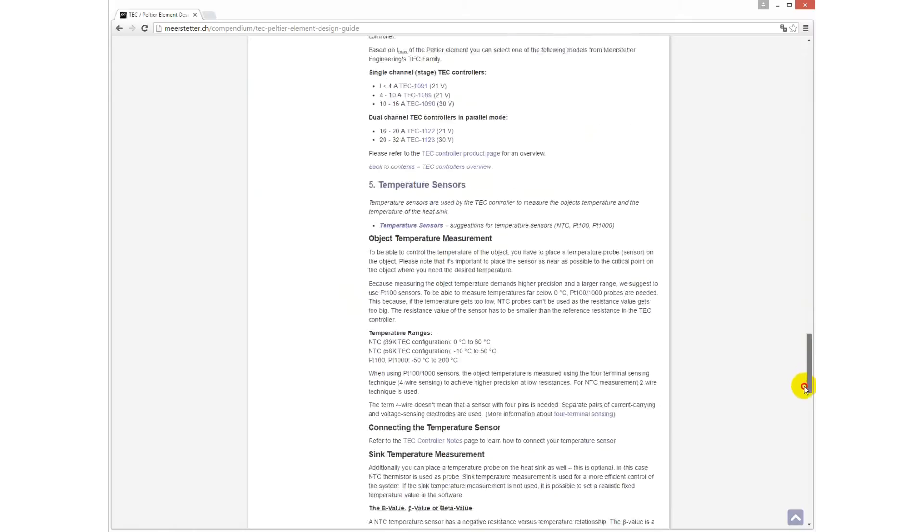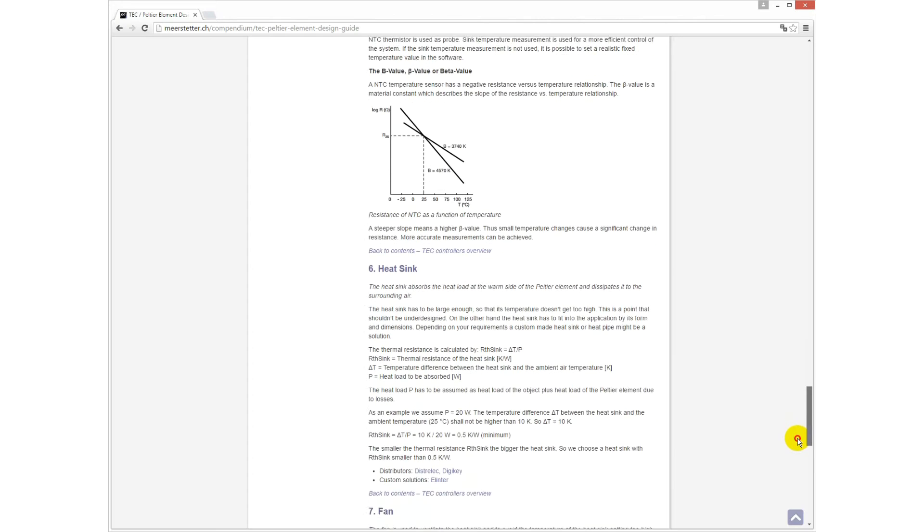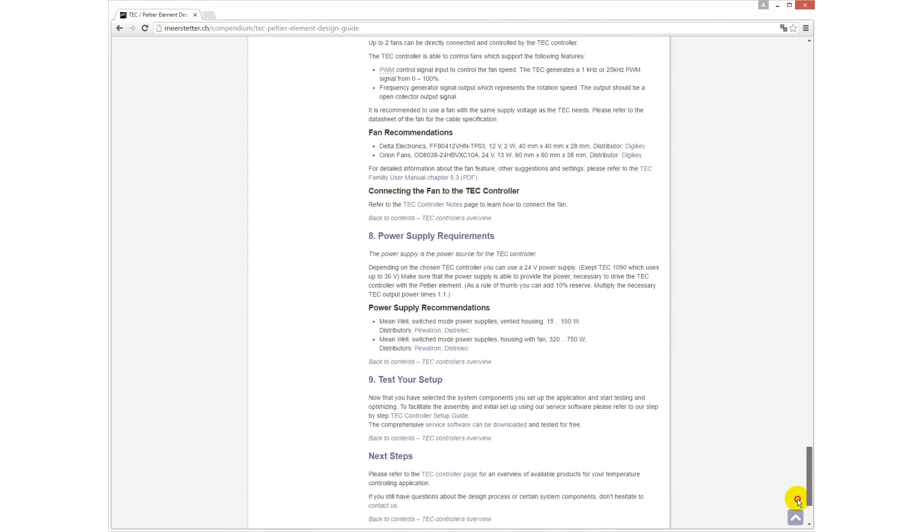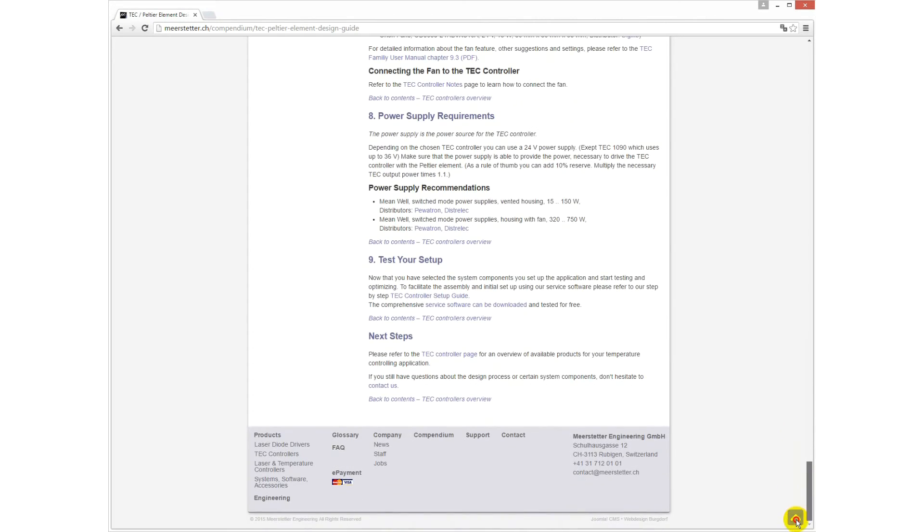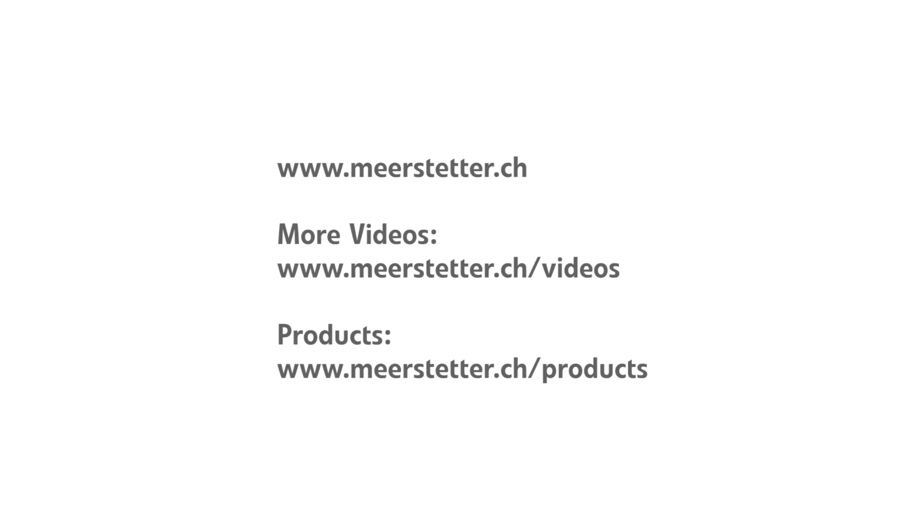If you would like to know more about the mode of operation of our controllers, please refer to the user manual. If you have questions about our products or any suggestions, don't hesitate to contact us.